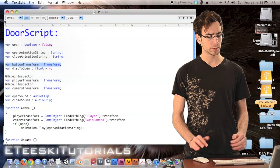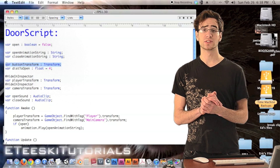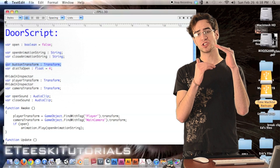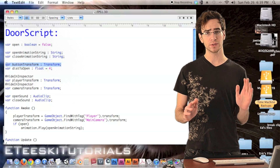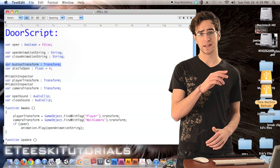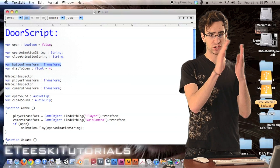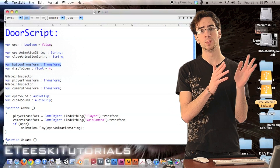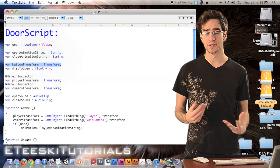Next we have a variable called `buttonTransform` of type Transform. The button transform is going to be a child of the door object. Basically it's going to be a transform we can make invisible and place anywhere in our level. This means we can set up doors where you walk to one side of a room and press a button to open a door over there, or we can make it a child of the door model itself so it moves with the animation and you look at the physical door to open and close it.